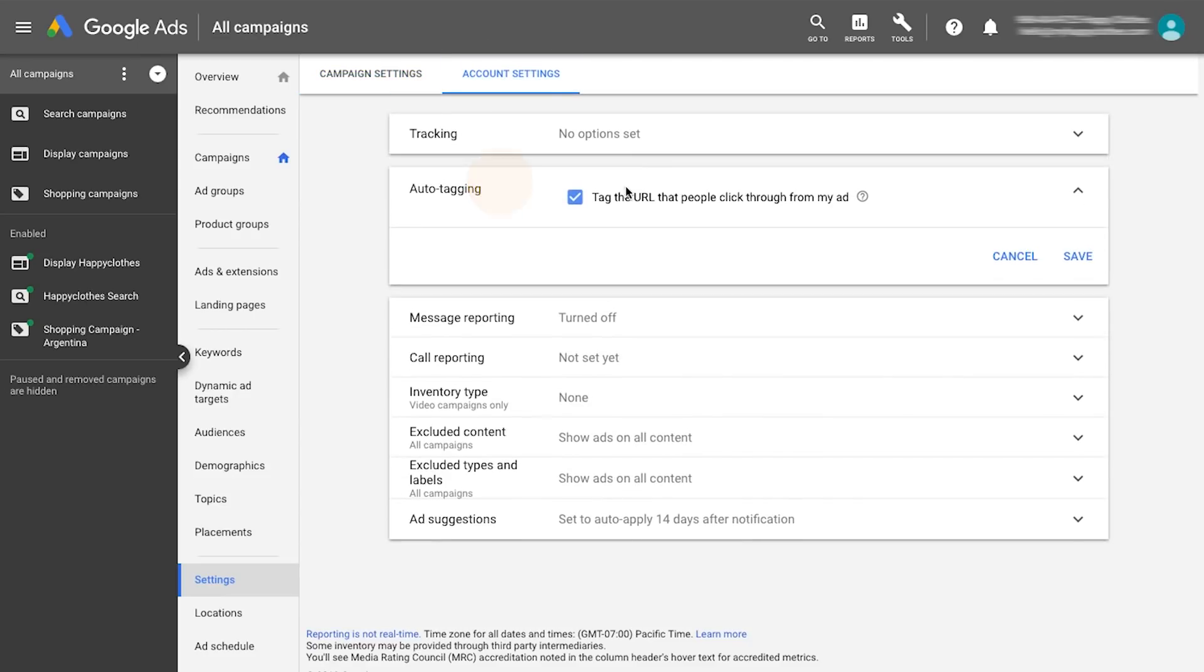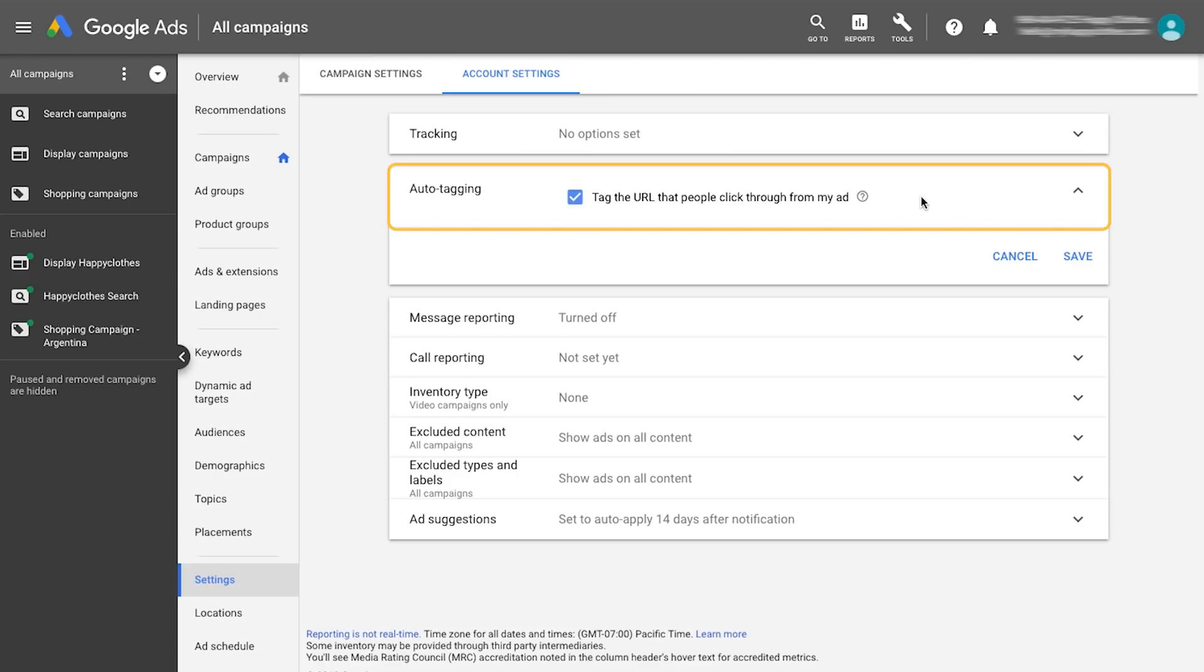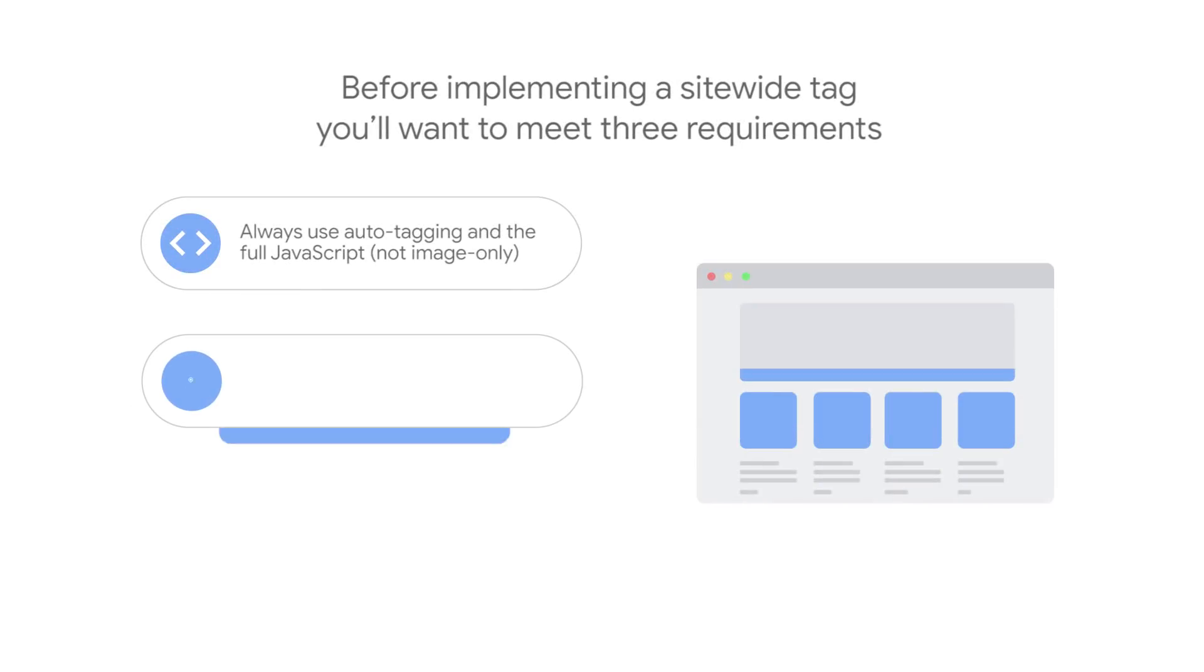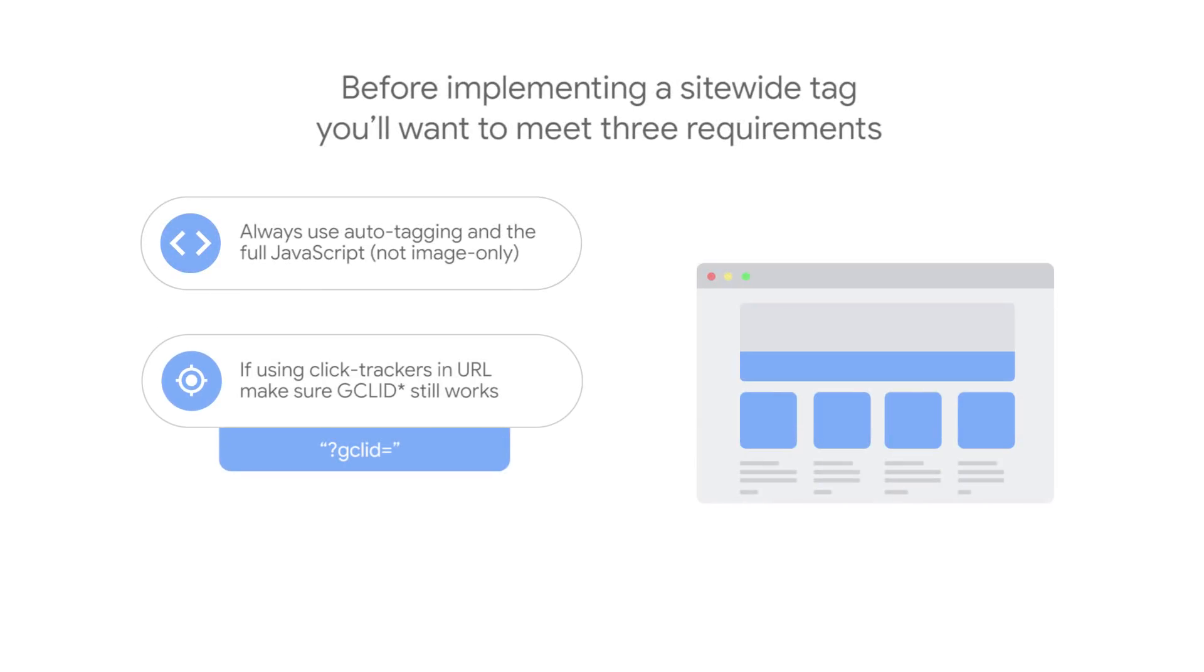Then, when the same tag fires on the conversion page, it will use the stored GCLID to properly measure conversions. If using any click trackers and tracking URLs, make sure the GCLID still works. You can use Google's Chrome developer tools to help you troubleshoot this.